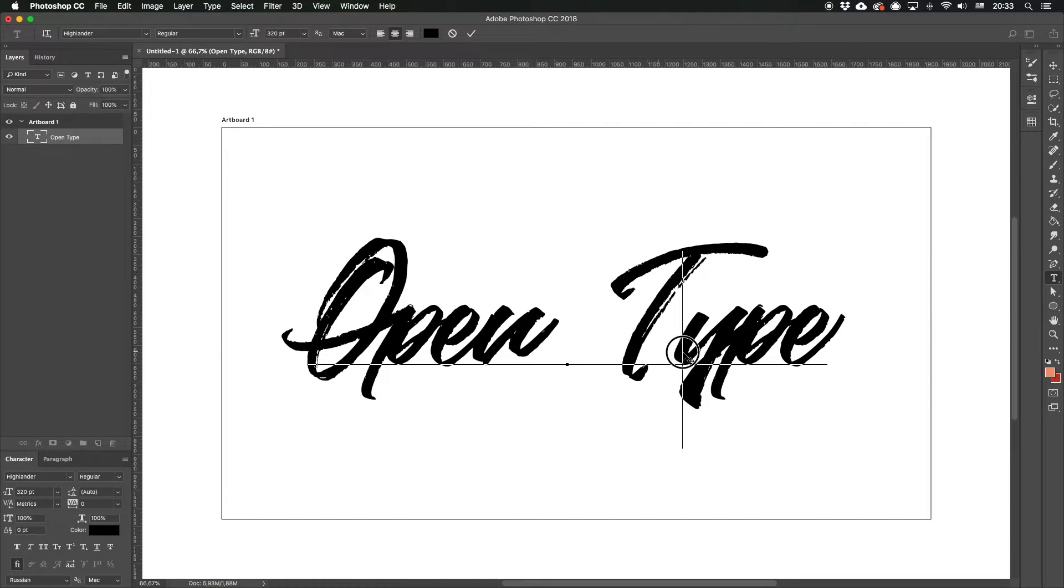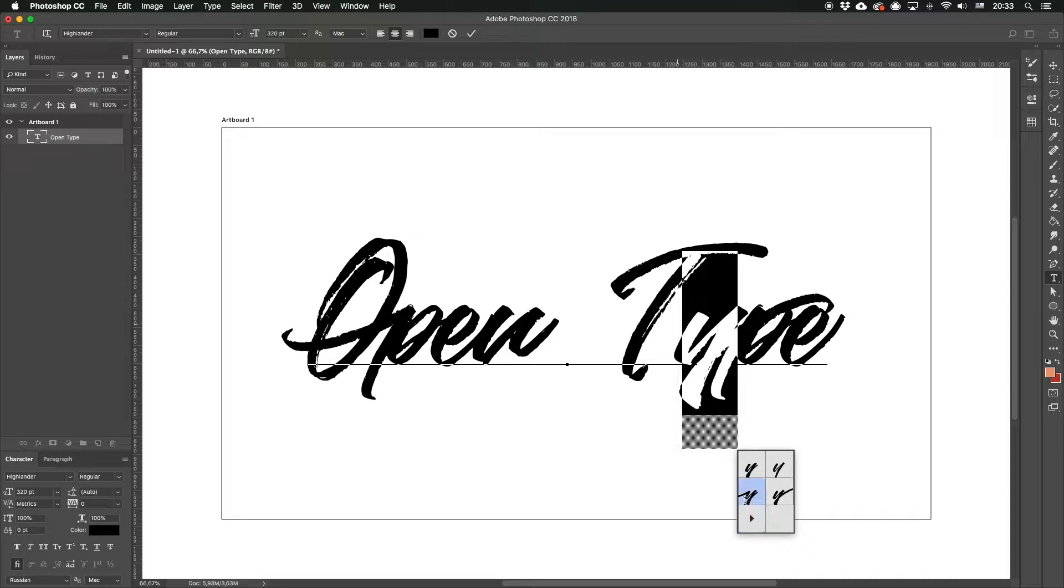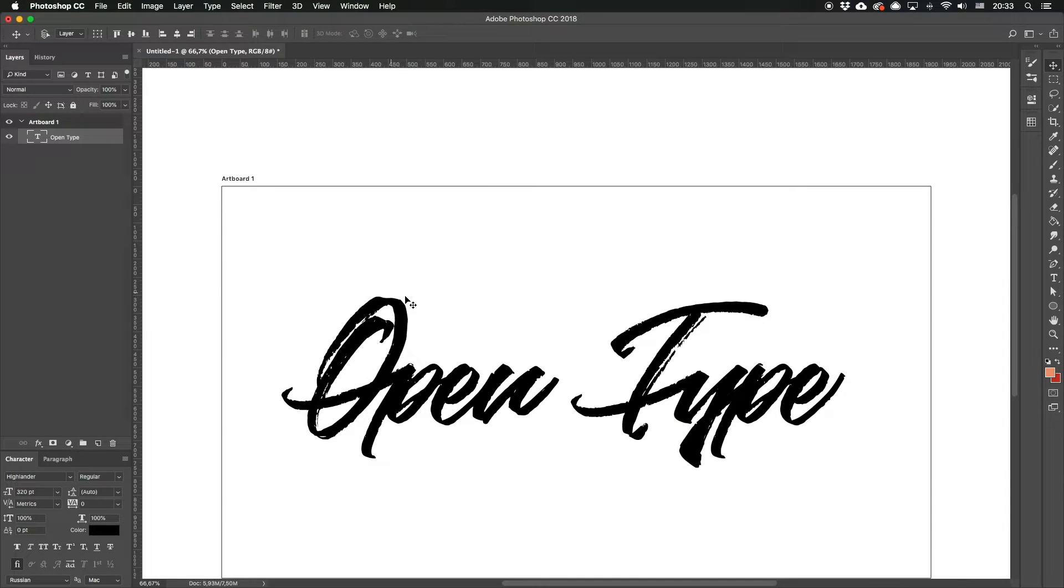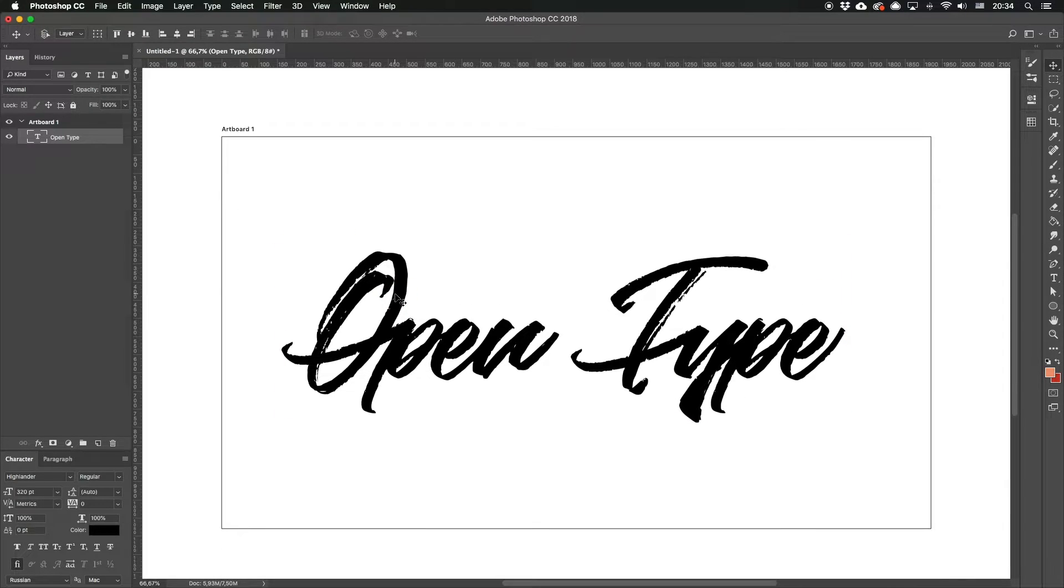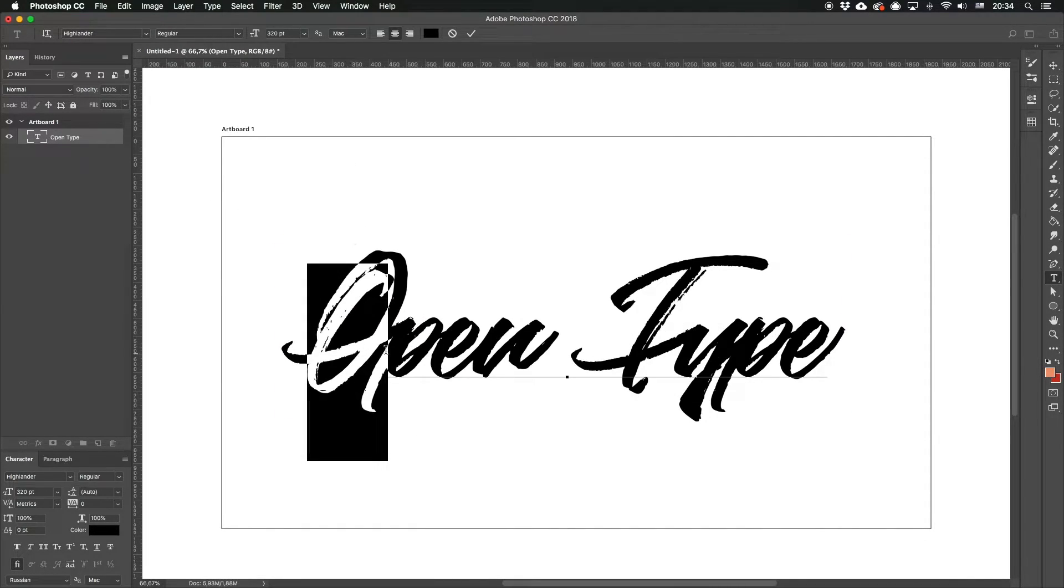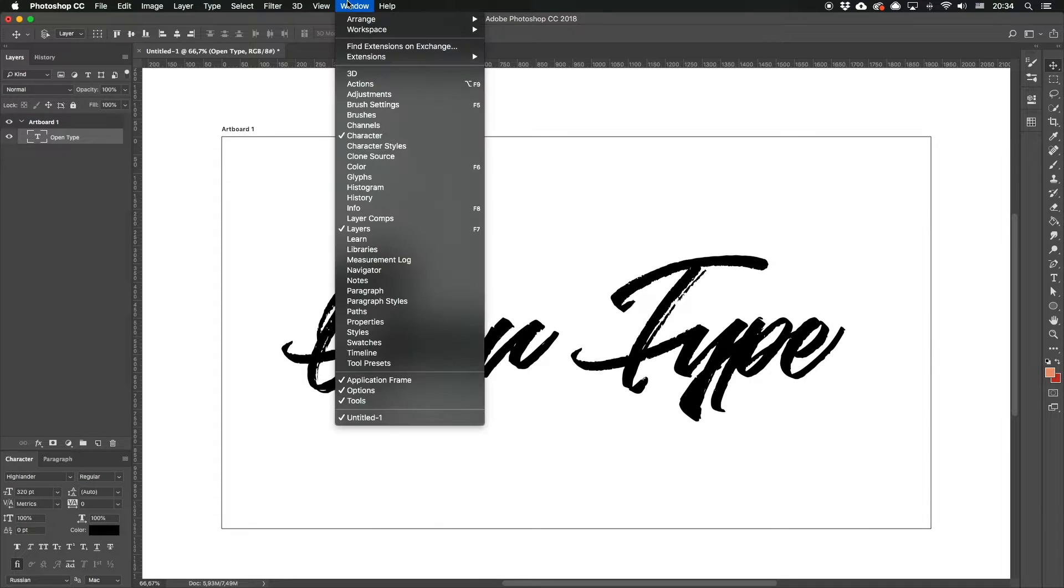But let's suppose we need not only the alternates, but the full overview of them, that you can't find in the context menu. To access them, follow Window, Glyphs.